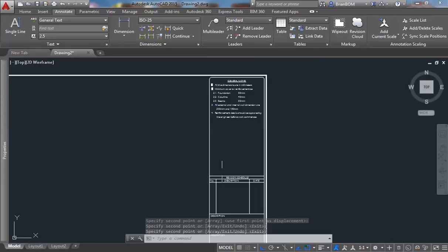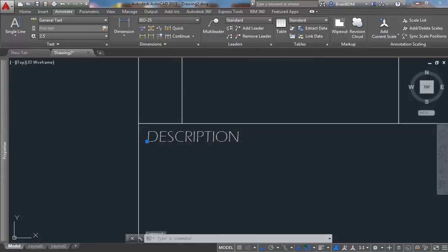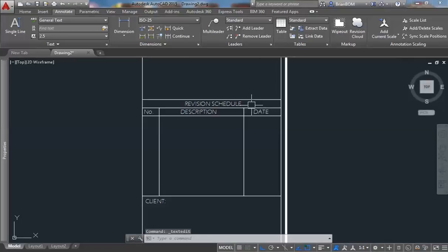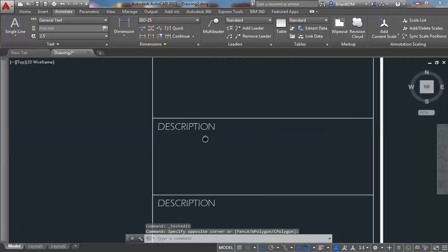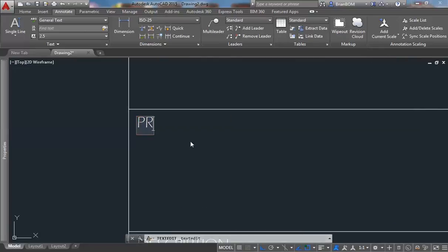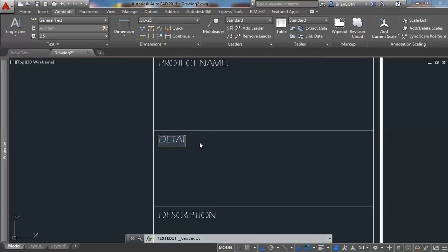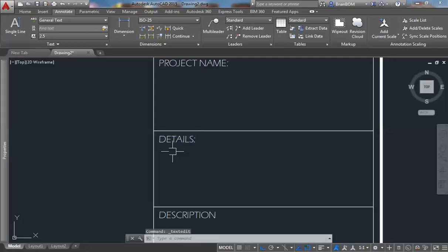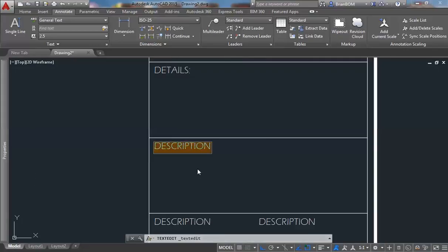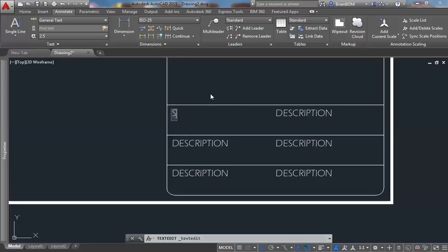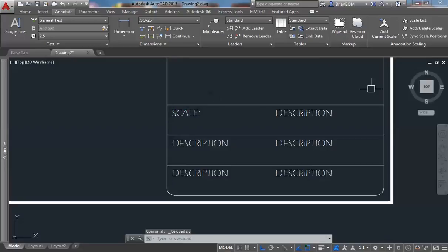I shall edit this text: this one should be the client, this one is the project name, this one will be the details, and this one will be the company. This shall be the scale.